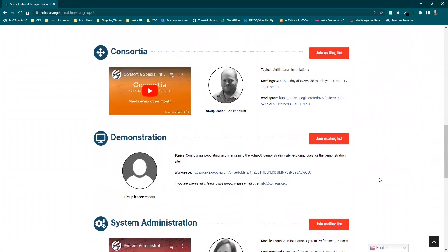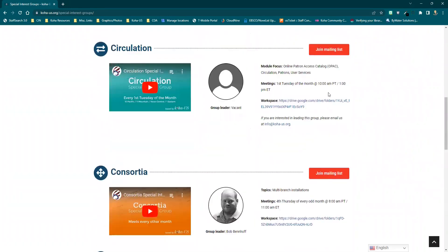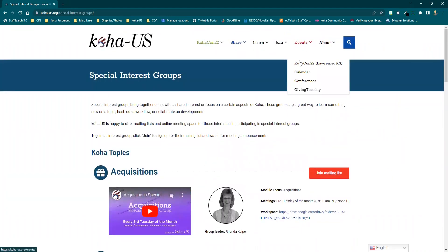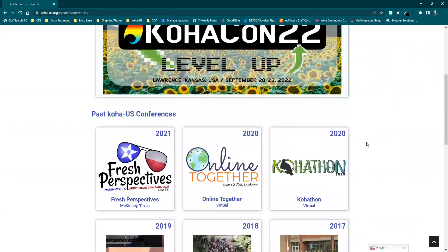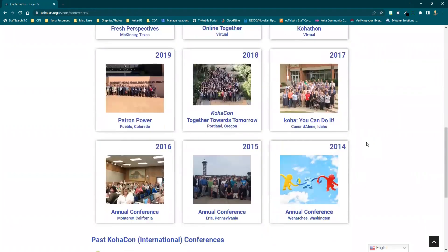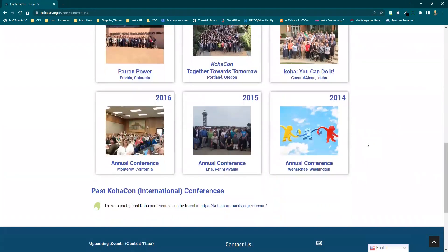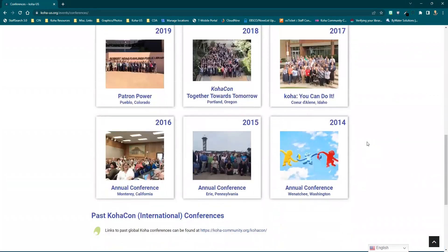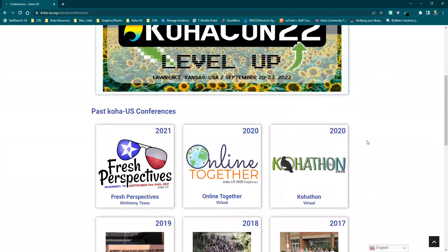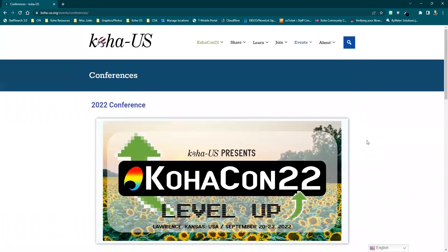You should also check out the Koha US annual conference, held at various locations around the US. This is a great opportunity to meet with other users face-to-face and build your Koha network, as well as new friendships. And of course, don't forget about the great presentations.